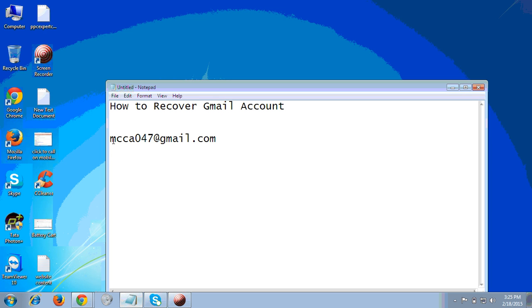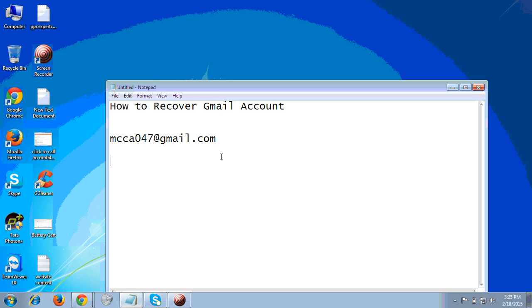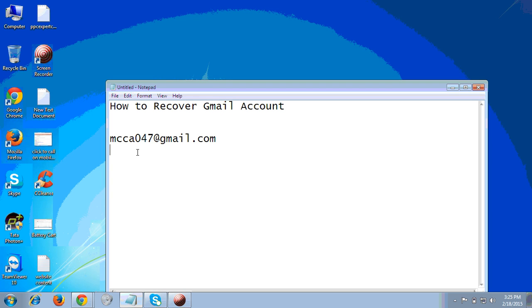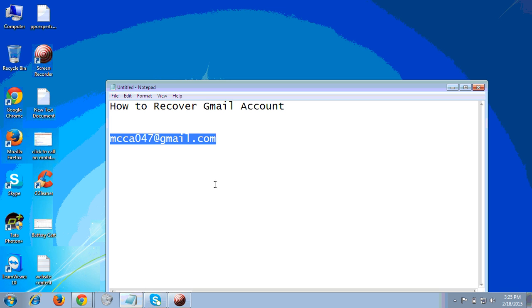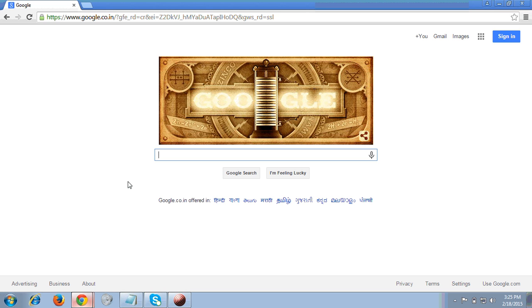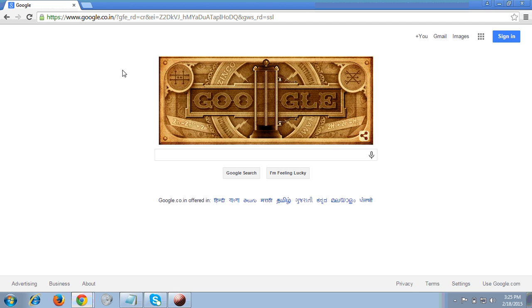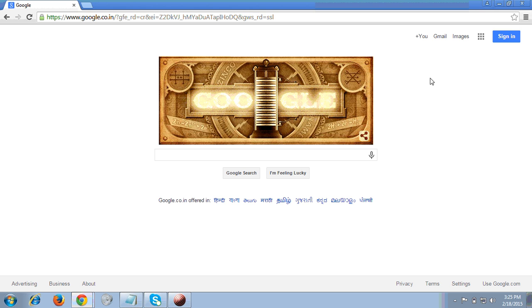Let's assume that this is my email ID which you can see. I hope you can see my screen also. This is the email ID on which we will recover our Gmail account. So what are the steps? I'll show you.